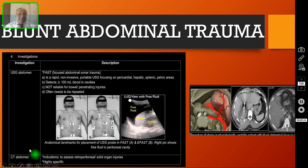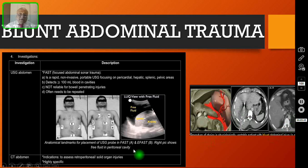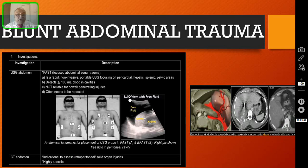The next investigation is CT of the abdomen, which is used to assess retroperitoneal injury or solid organ injury. It is highly specific — you can pick up lacerations in the spleen, frank bleeding, injury to the liver, or injury to the kidney. However, you can only do CT if your patient is hemodynamically stable. If your patient is not stable, then you have to rely only on the FAST scan.